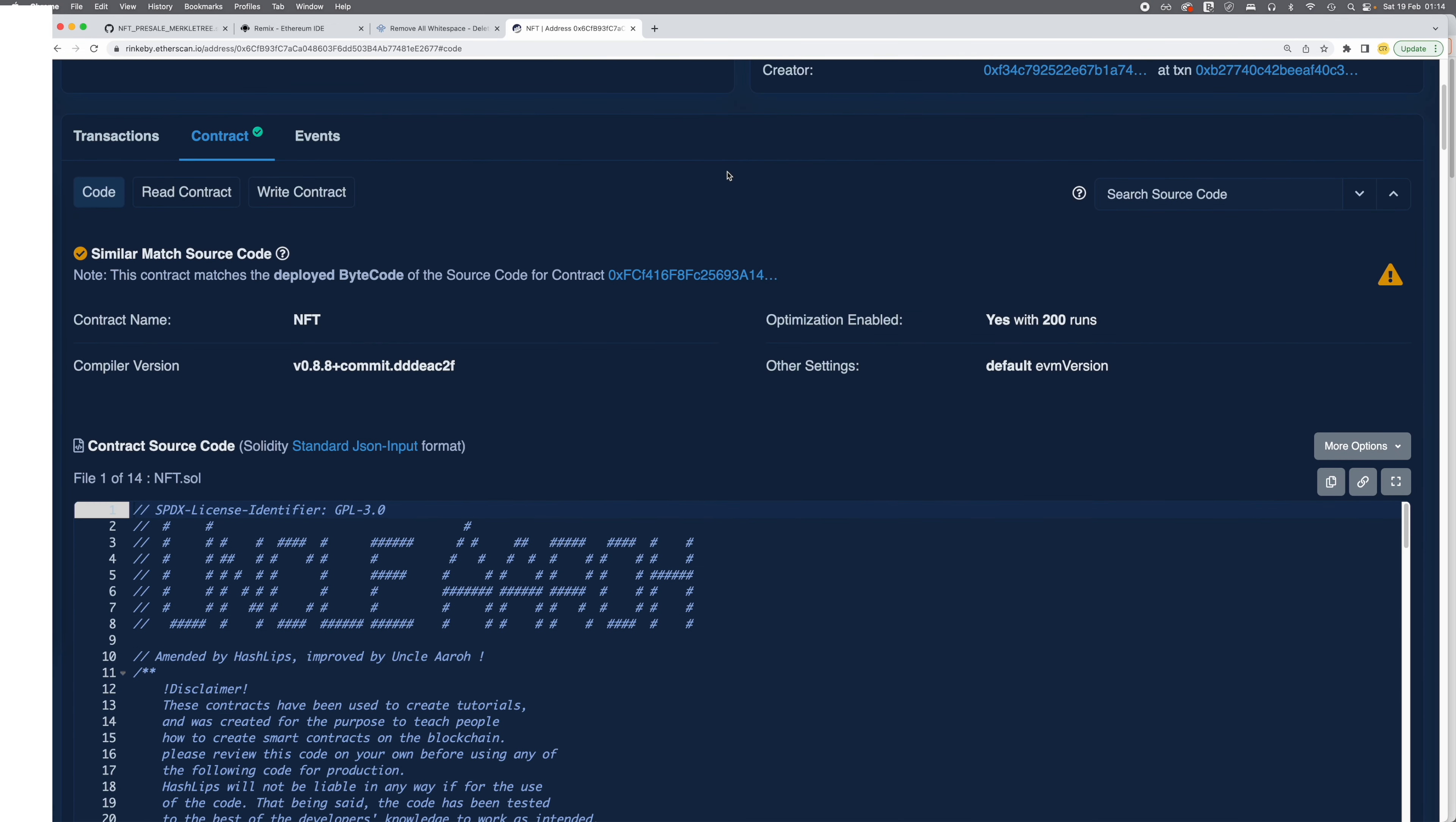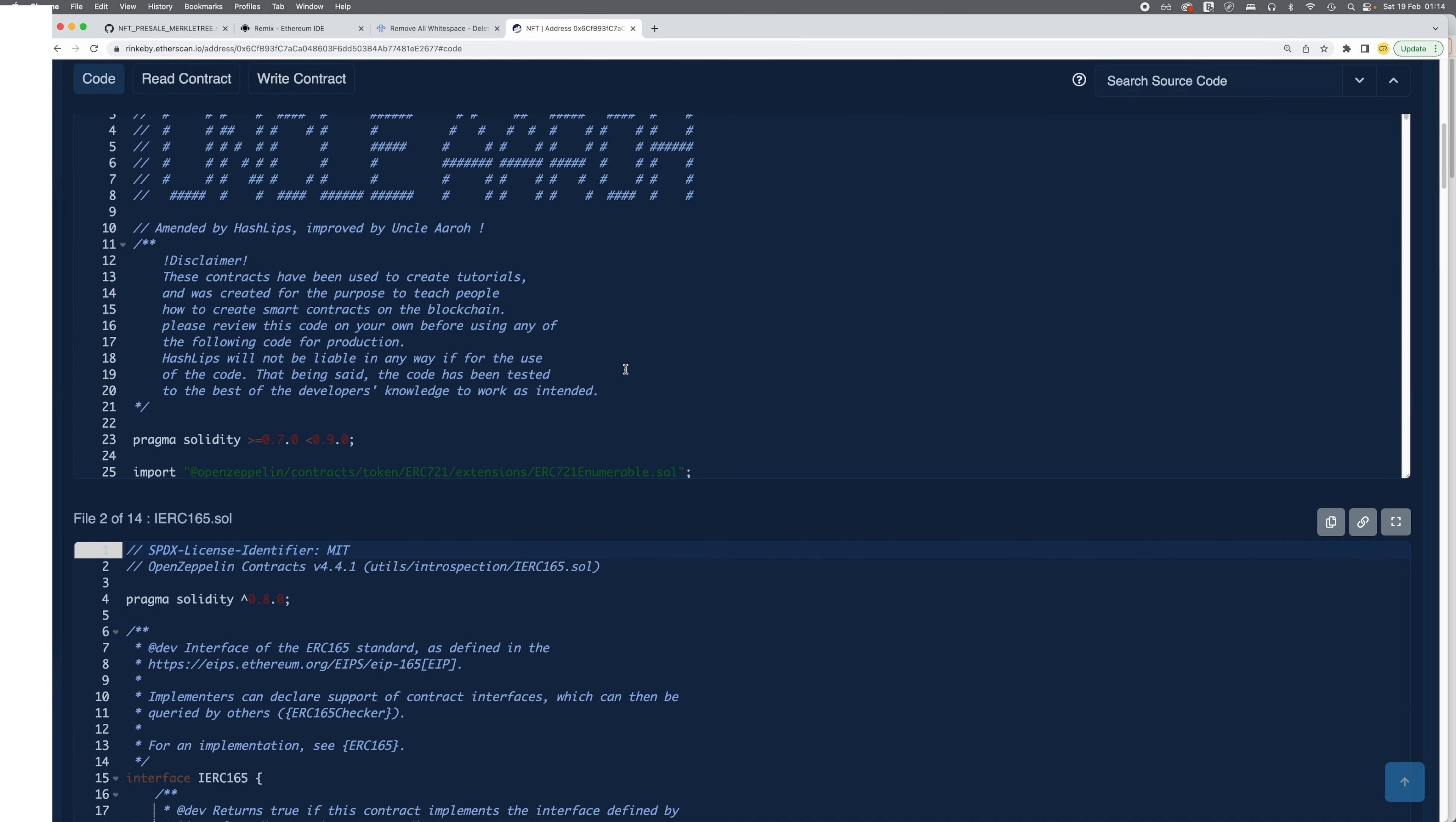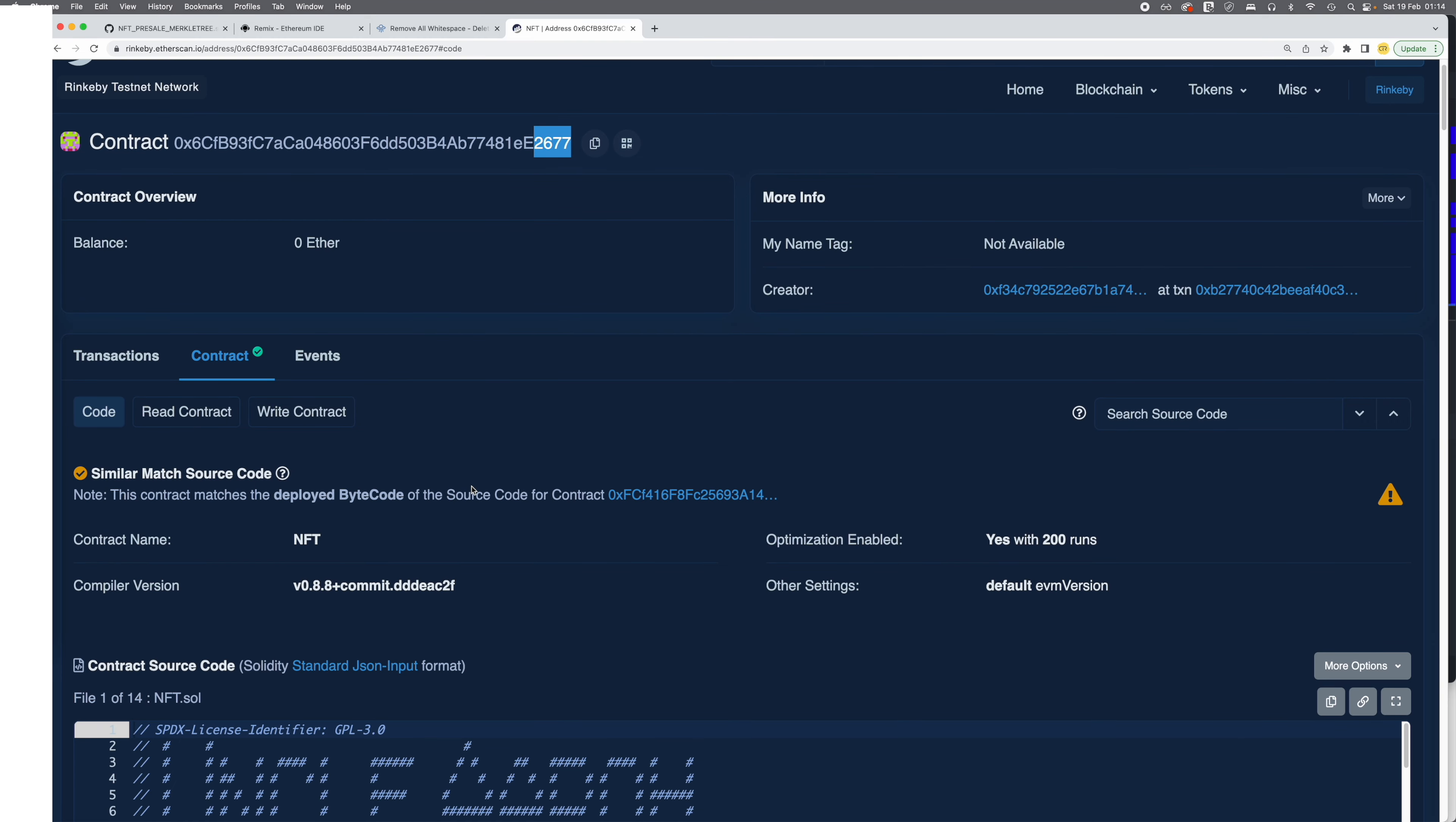I'm using a dark mode of Etherscan on Chrome, so that's why you see the dark background. This is the same contract that we just deployed. You can see the number is 2677, 2677 in my editor. So this has been deployed.